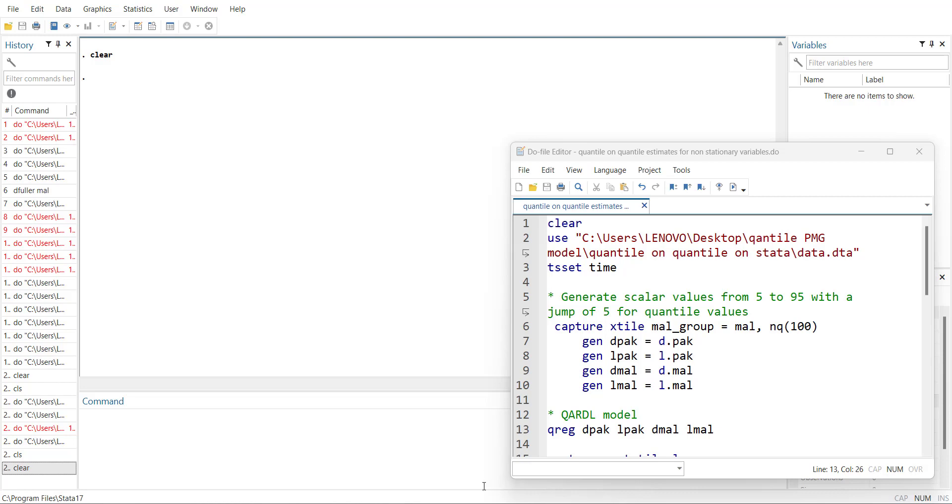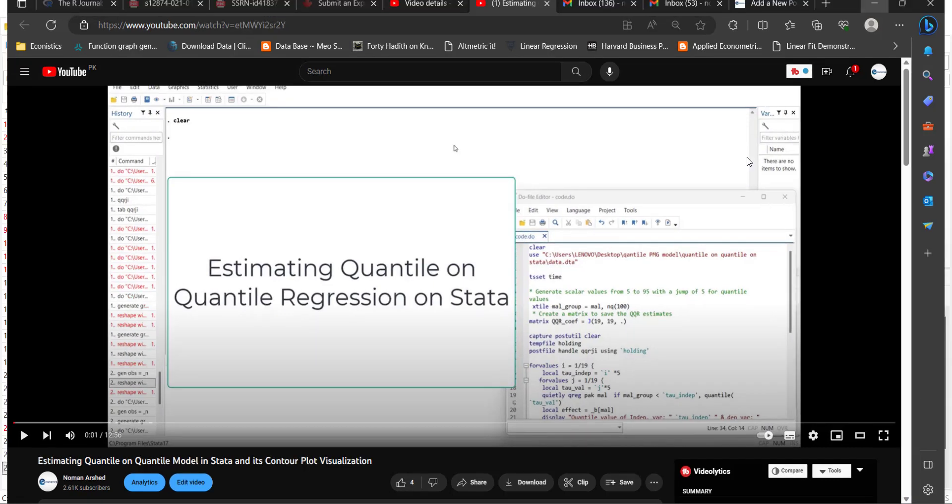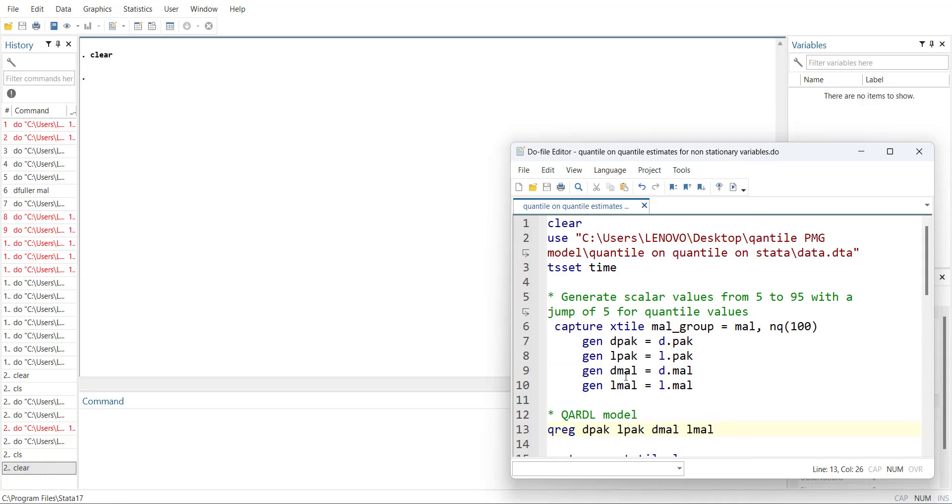Its name is estimating quantile model in Stata. The website link is also shown above. Now in this video, what we are going to do is that it will fill the gap in the literature.